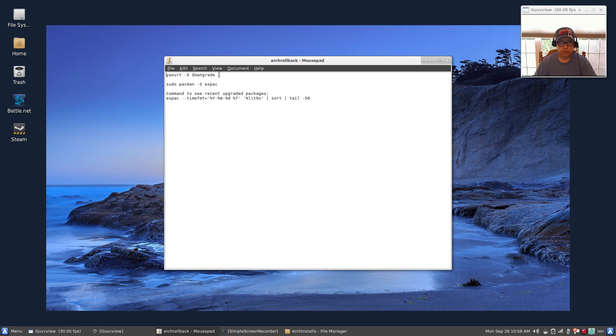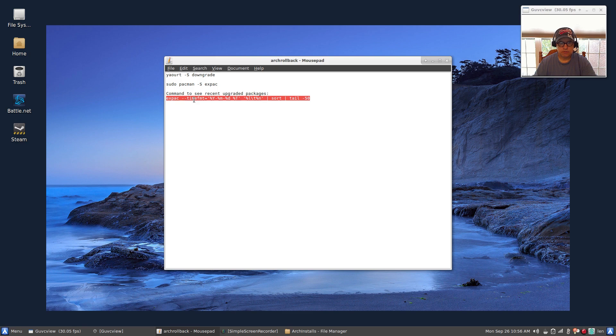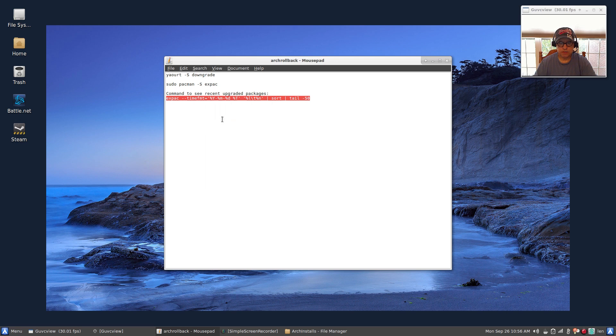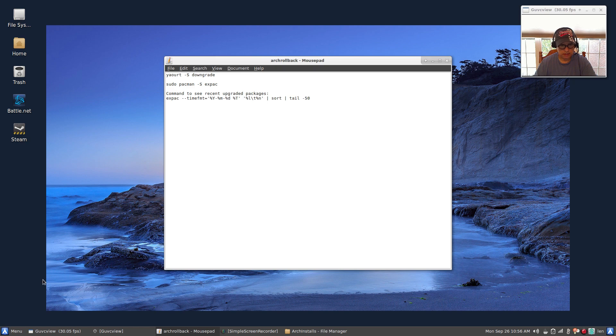I already did that. So if I wanted to see the last 50, and I've got this as 50 as you can see here, 50 is the designation for how many packages you want to look at.